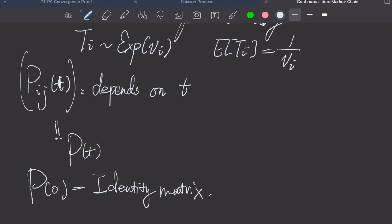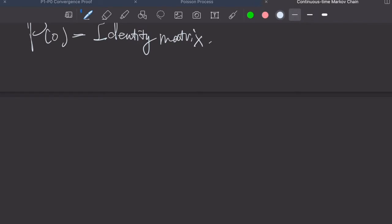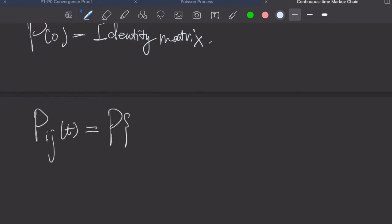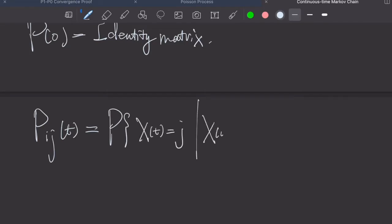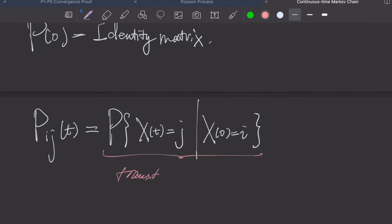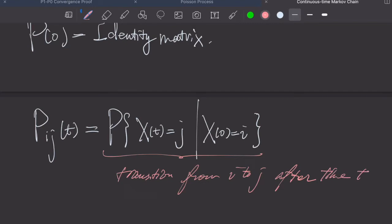Because when the time is 0, we just stay there and we don't make any transition. And this pij of t is simply the probability that X(t) is j given X(0) is i. This is basically the probability that we make a transition from i to j after a time t.